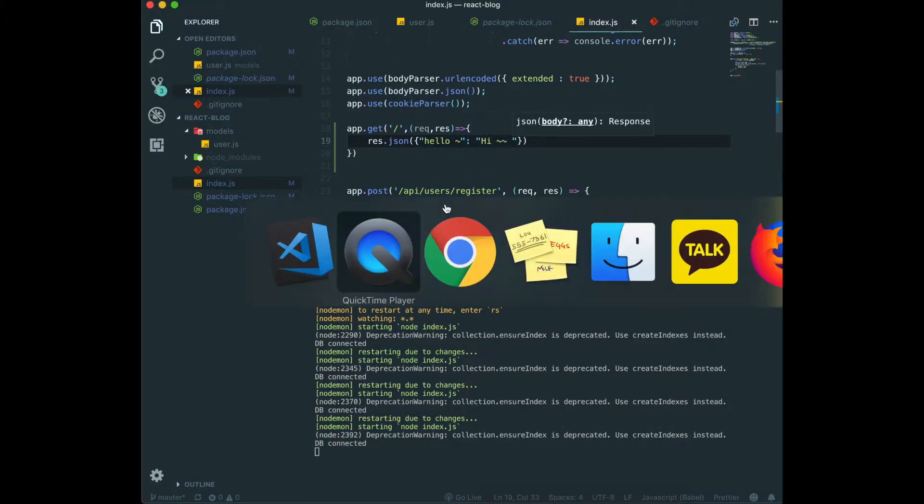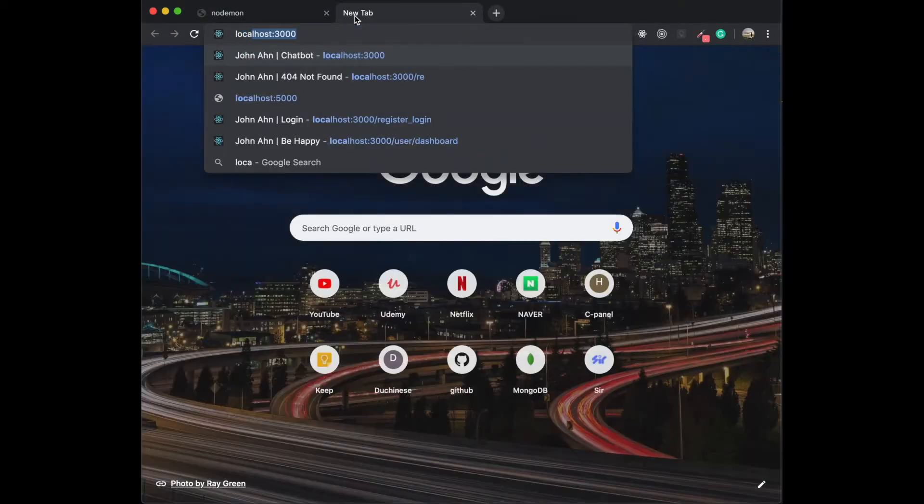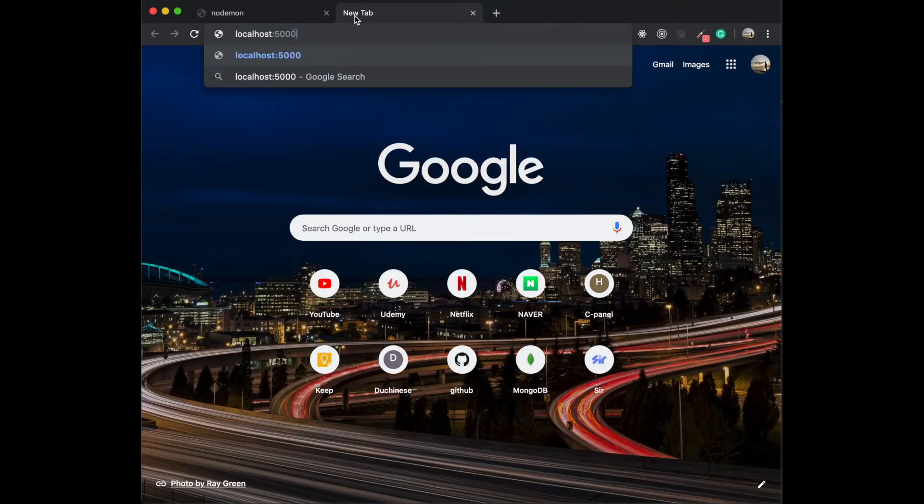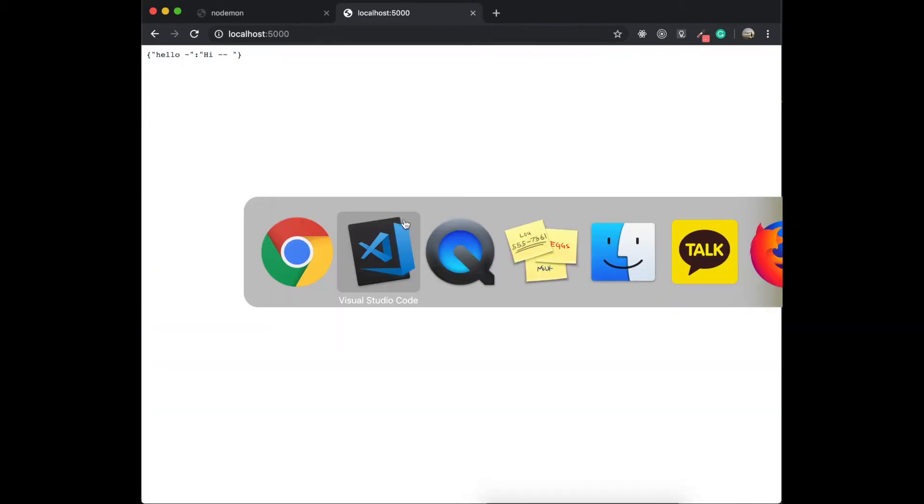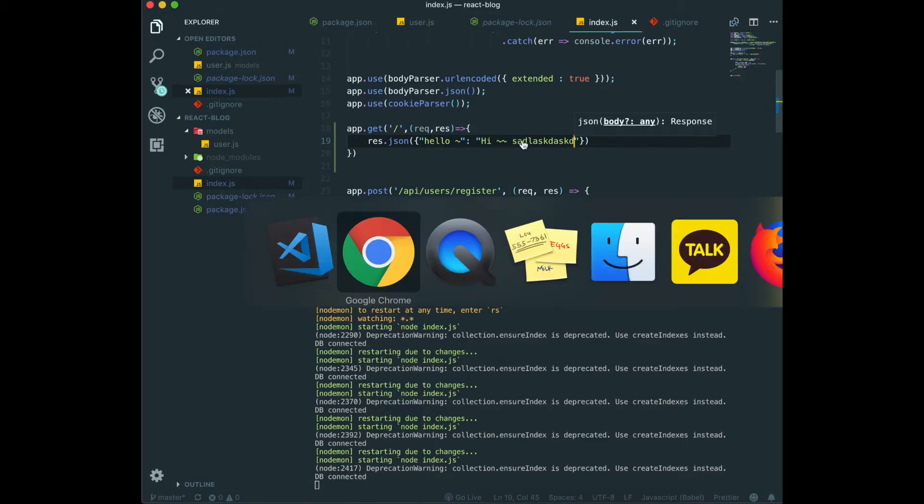Then we go to localhost 5000, and in here, we will try to change it without killing the server. And then we save it. And then go to the page again. It actually changed really well.